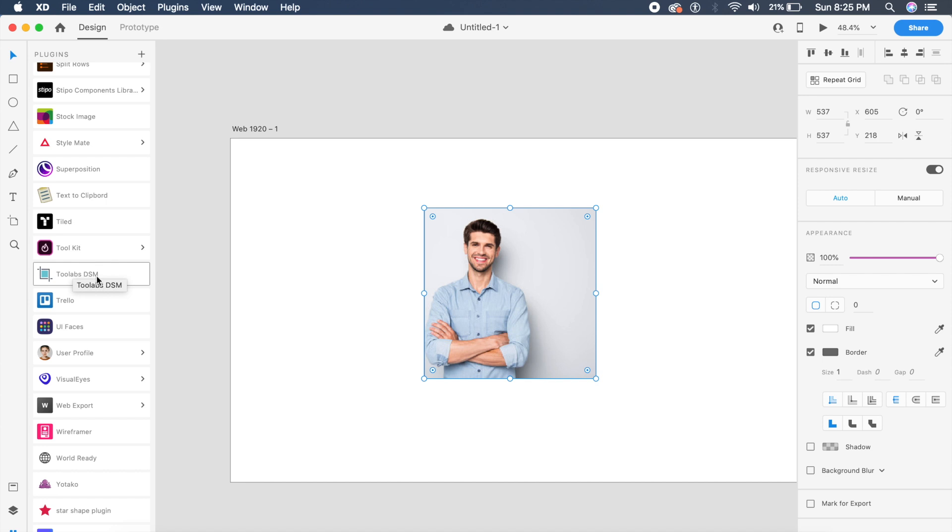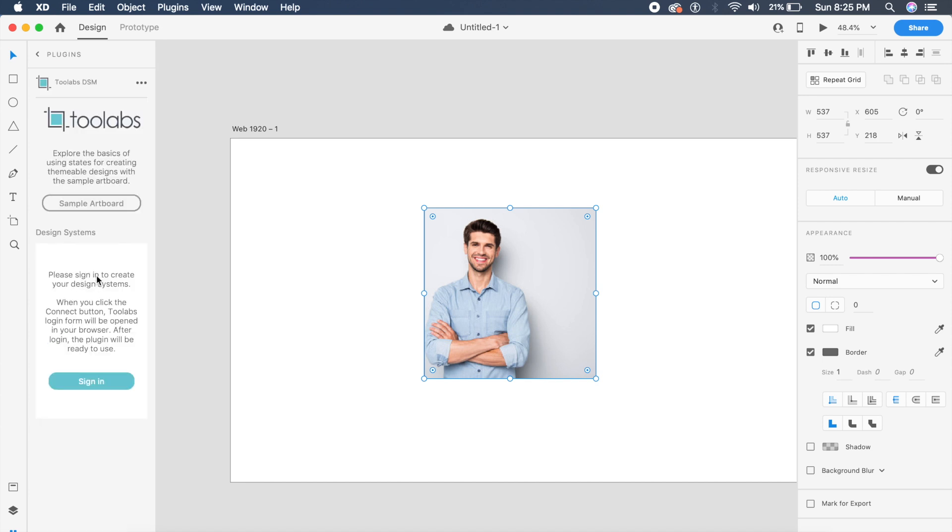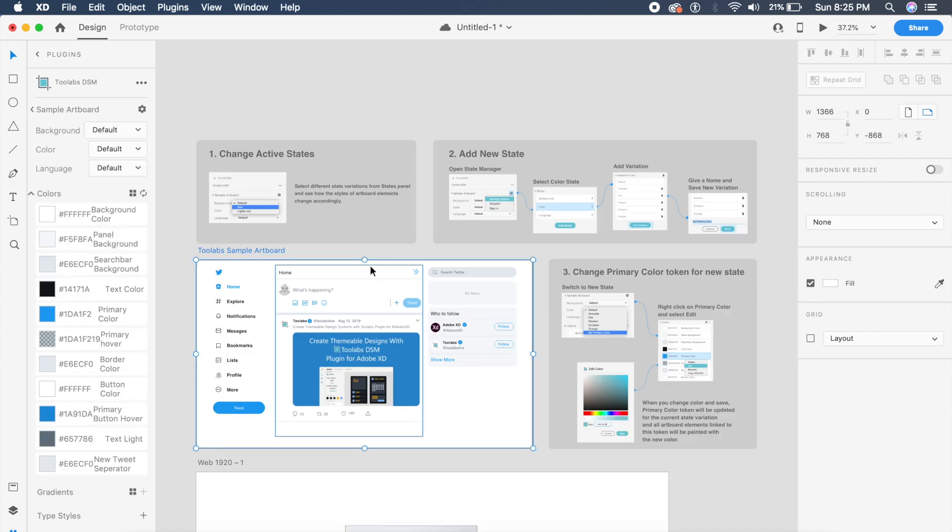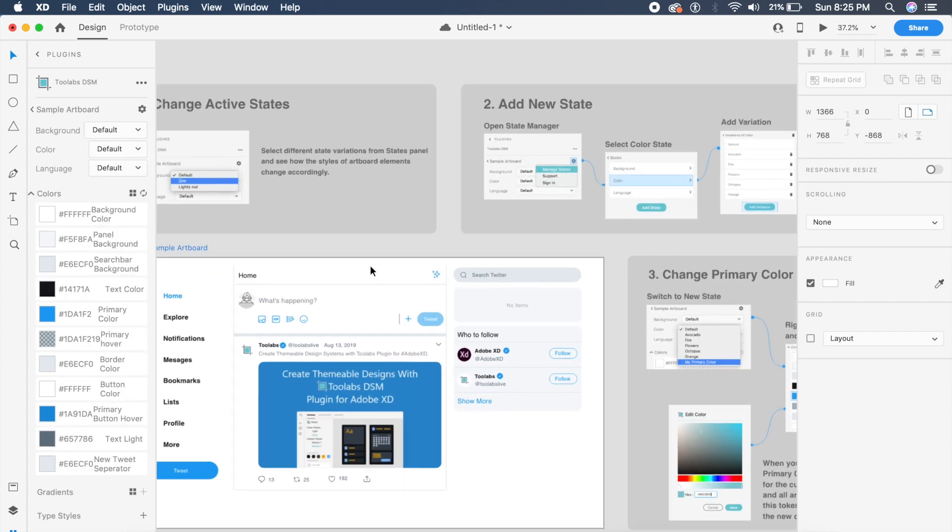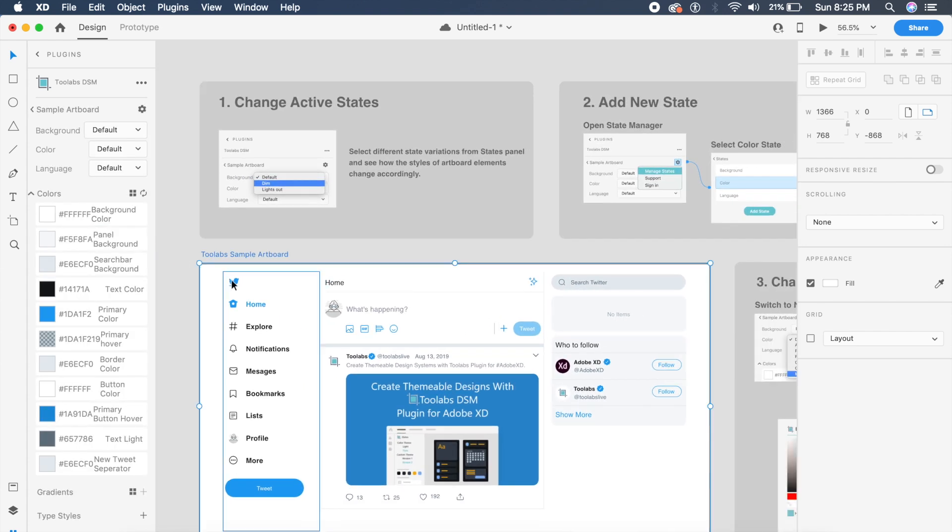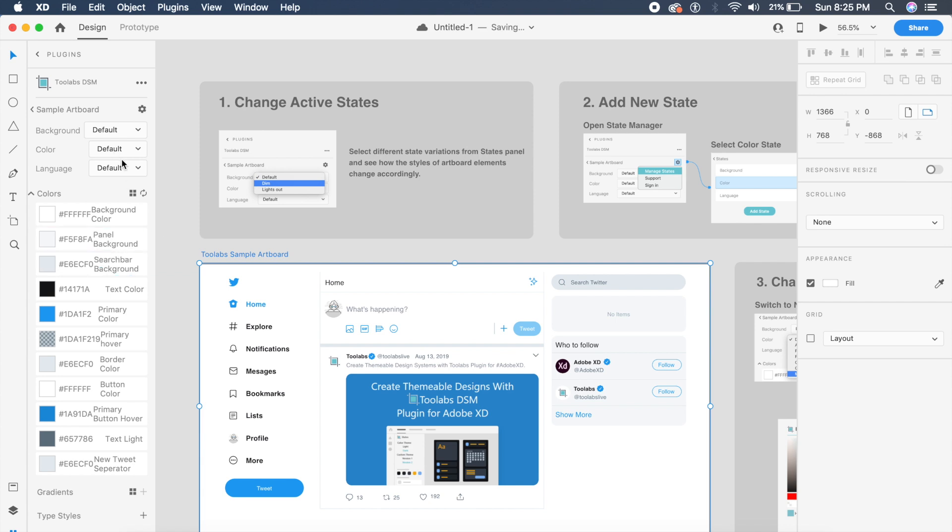Okay, so the next plugin is called Tool Labs DSM—design system manager, basically. And as you can see, you can either sign in and store your own design systems, or you can just select a sample artboard, which is essentially this proper design system they've already created for you. And the best part about this plugin is that